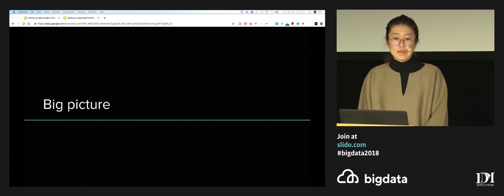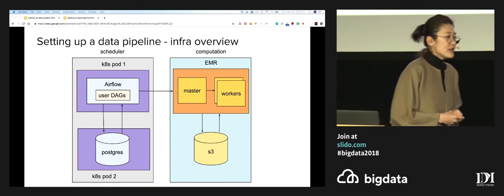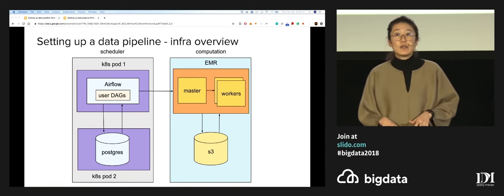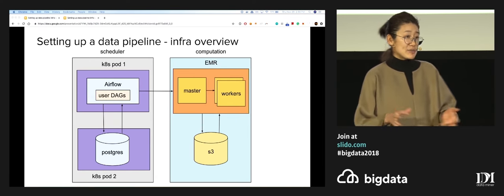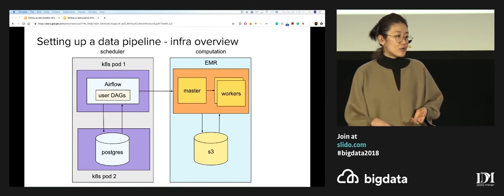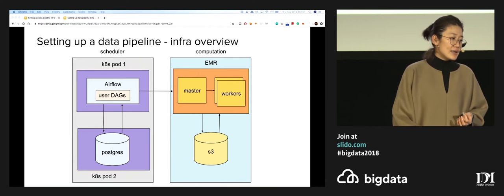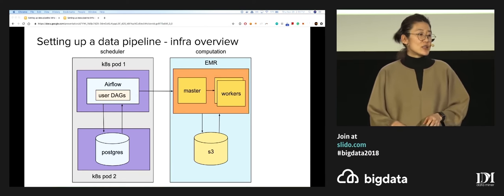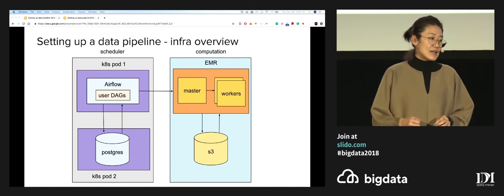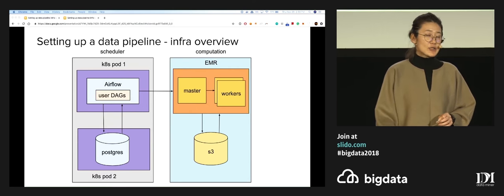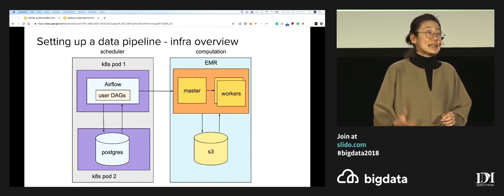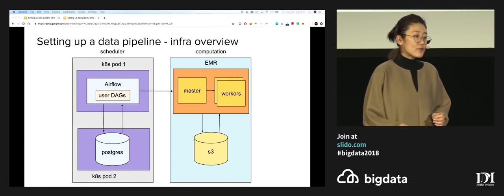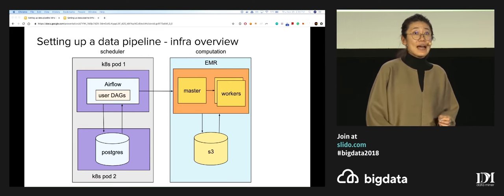At a big picture level, here's what we're going to build together today. We're going to have a scheduling layer as well as a computation component. For the scheduling layer, we're going to deploy containerized Airflow onto a Kubernetes cluster. For this demo, we're going to use the local executor, so the scheduler, the worker, and the web server are going to live in the same pod. Airflow is backed by Postgres, which lives in a separate pod. We also modify the Airflow image to contain some user DAGs. For the computation component, we're going to leverage EMR, and for data storage we're going to use S3 — both for batch computation and as a state store for Kubernetes, as well as storing artifacts like Spark jars.